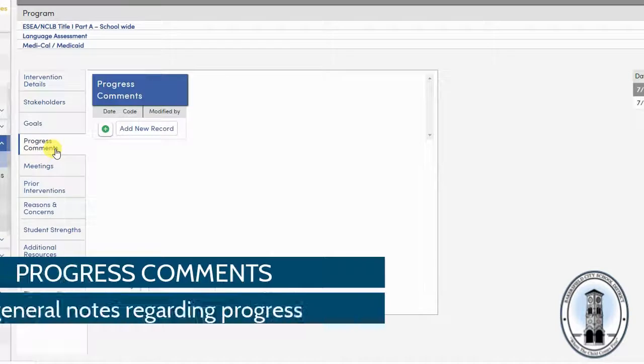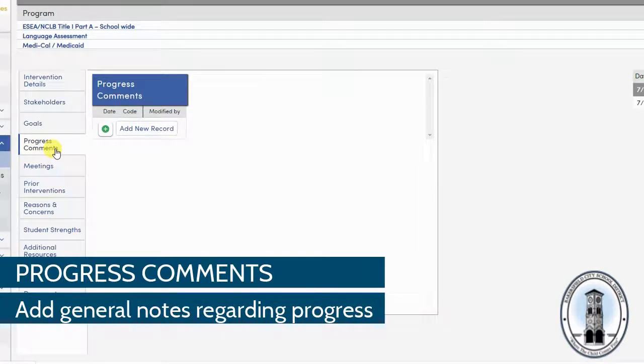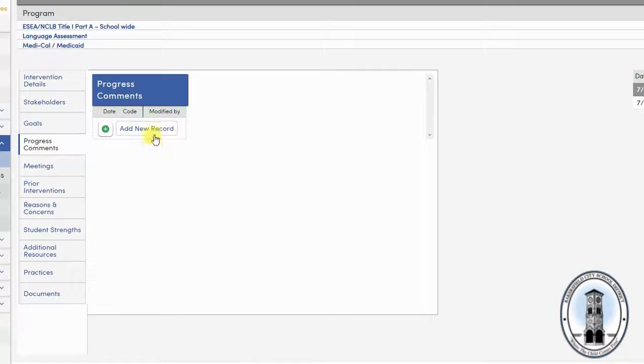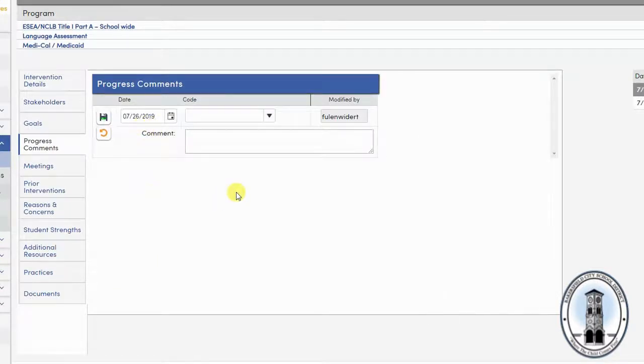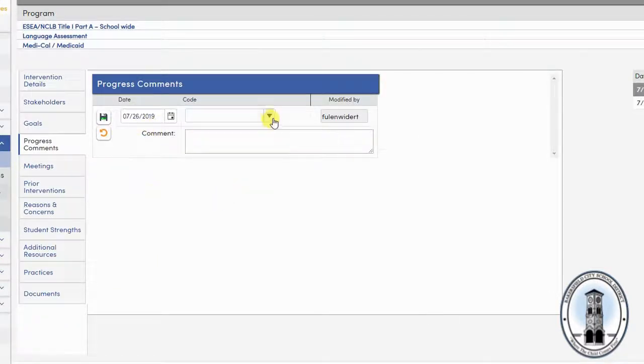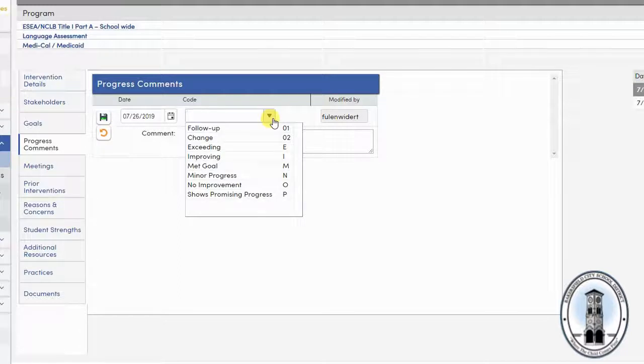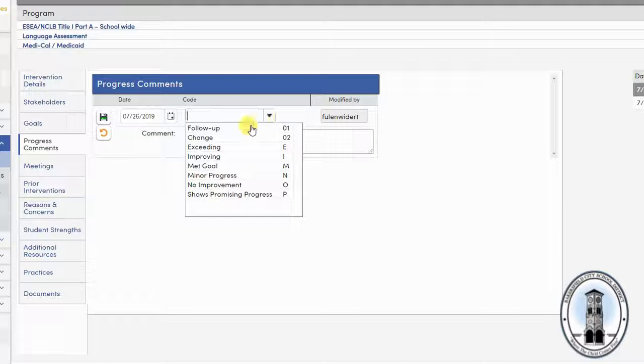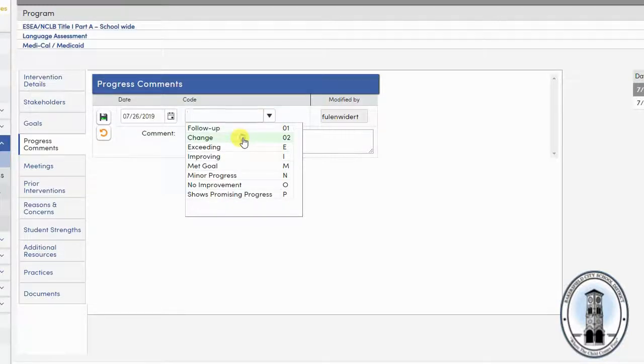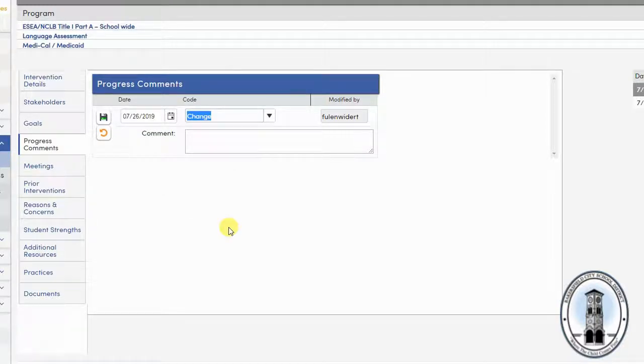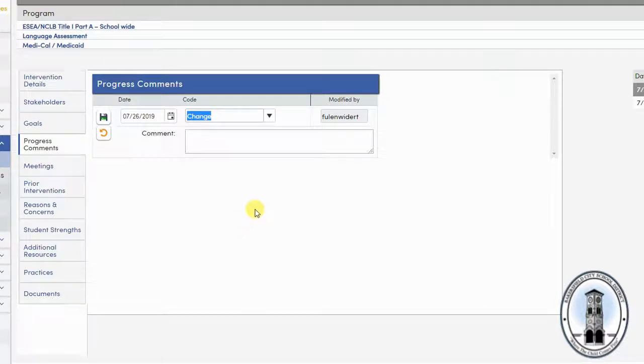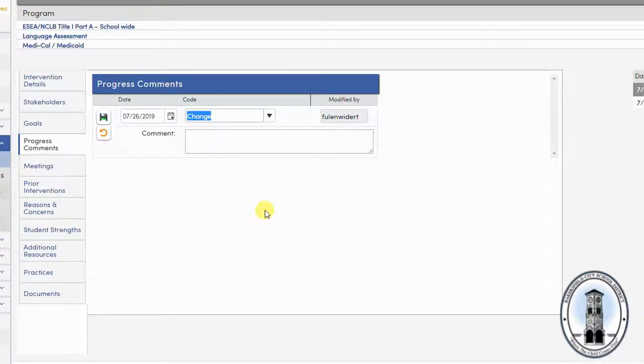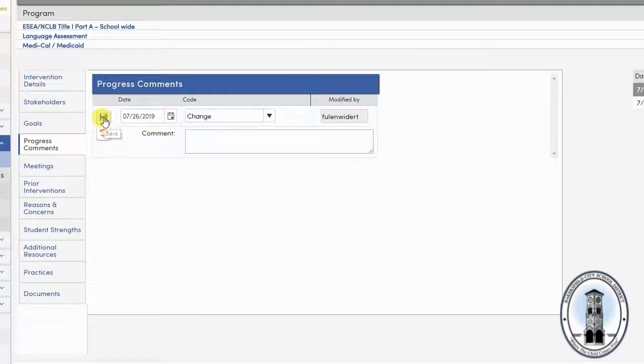Progress comments is a place to add notes regarding progress. Simply click add new record. You can select a code and enter any comments. Be careful with your words though, as parents and staff can see your comments. Do not enter confidential information here. These should be general comments about the progress of the student. Don't forget to hit the floppy disk save icon.